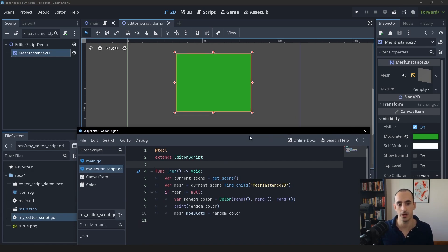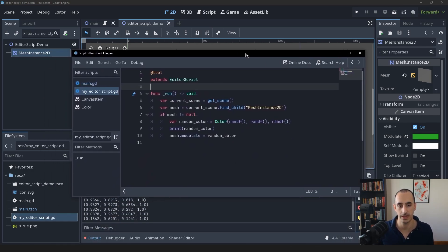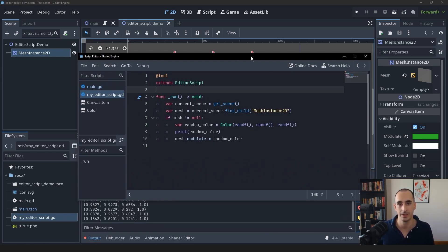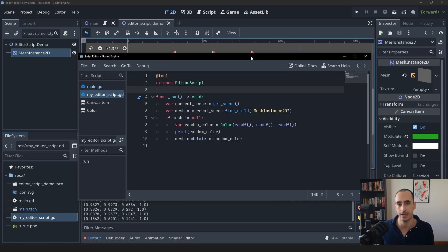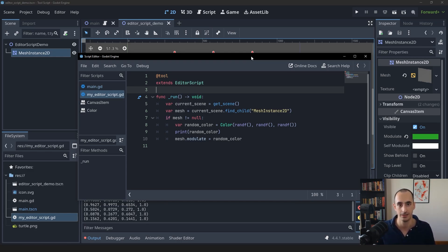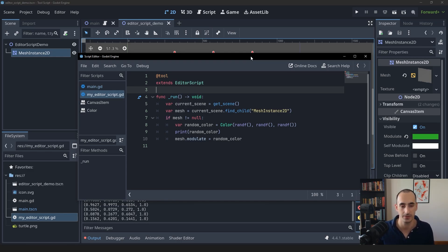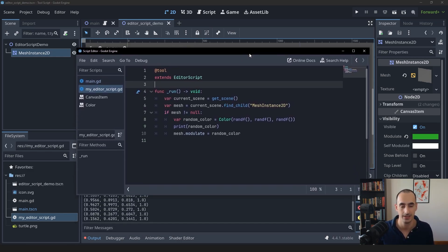This is just one example use case of how you might use editor scripts. The possibilities are basically limitless. You can take any manual task you have and turn it into an editor script. It's essentially like a plugin that you can easily create. So that's it. This is the basics of creating an editor script, how to use one and just one simple use case of it.